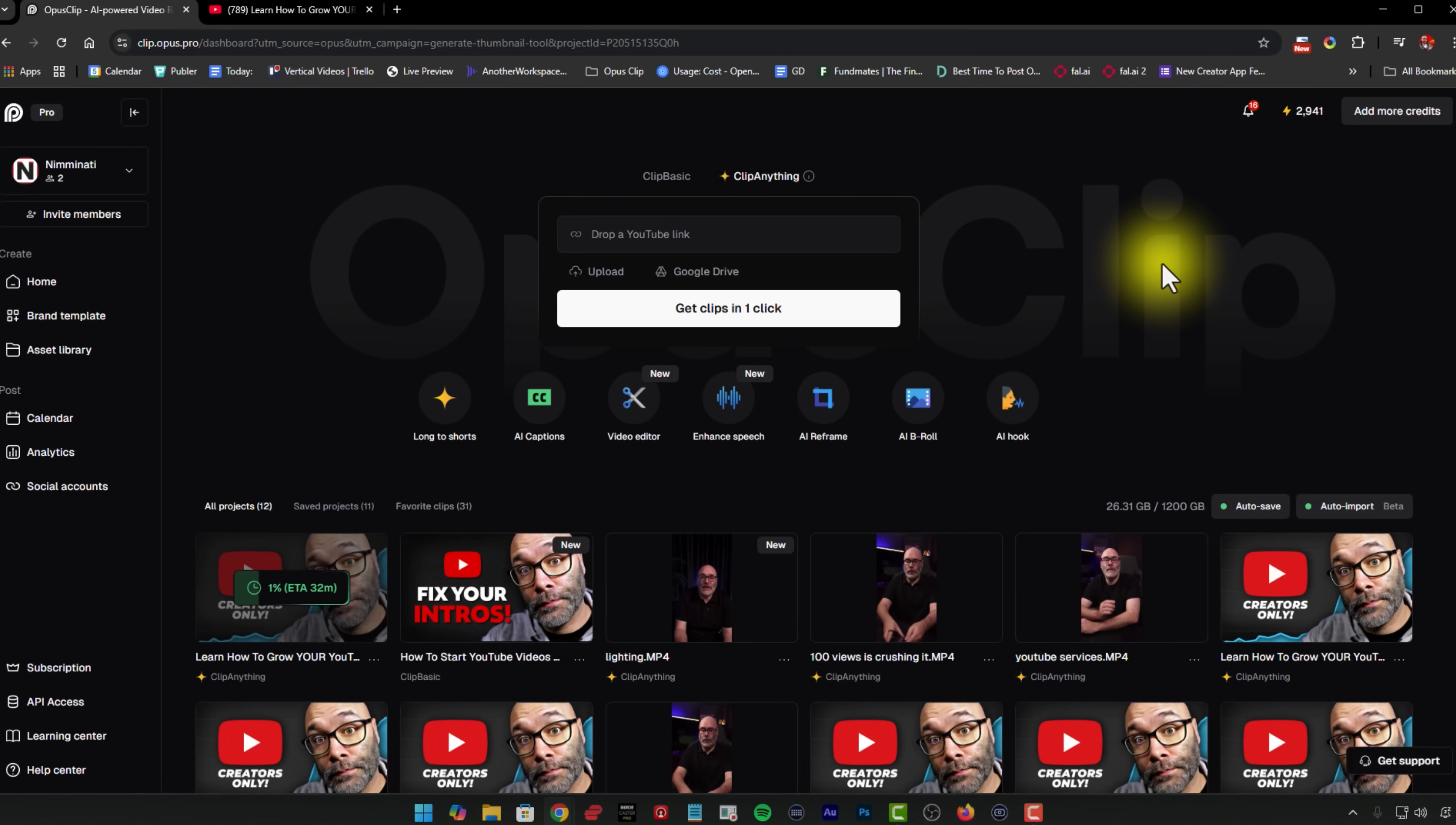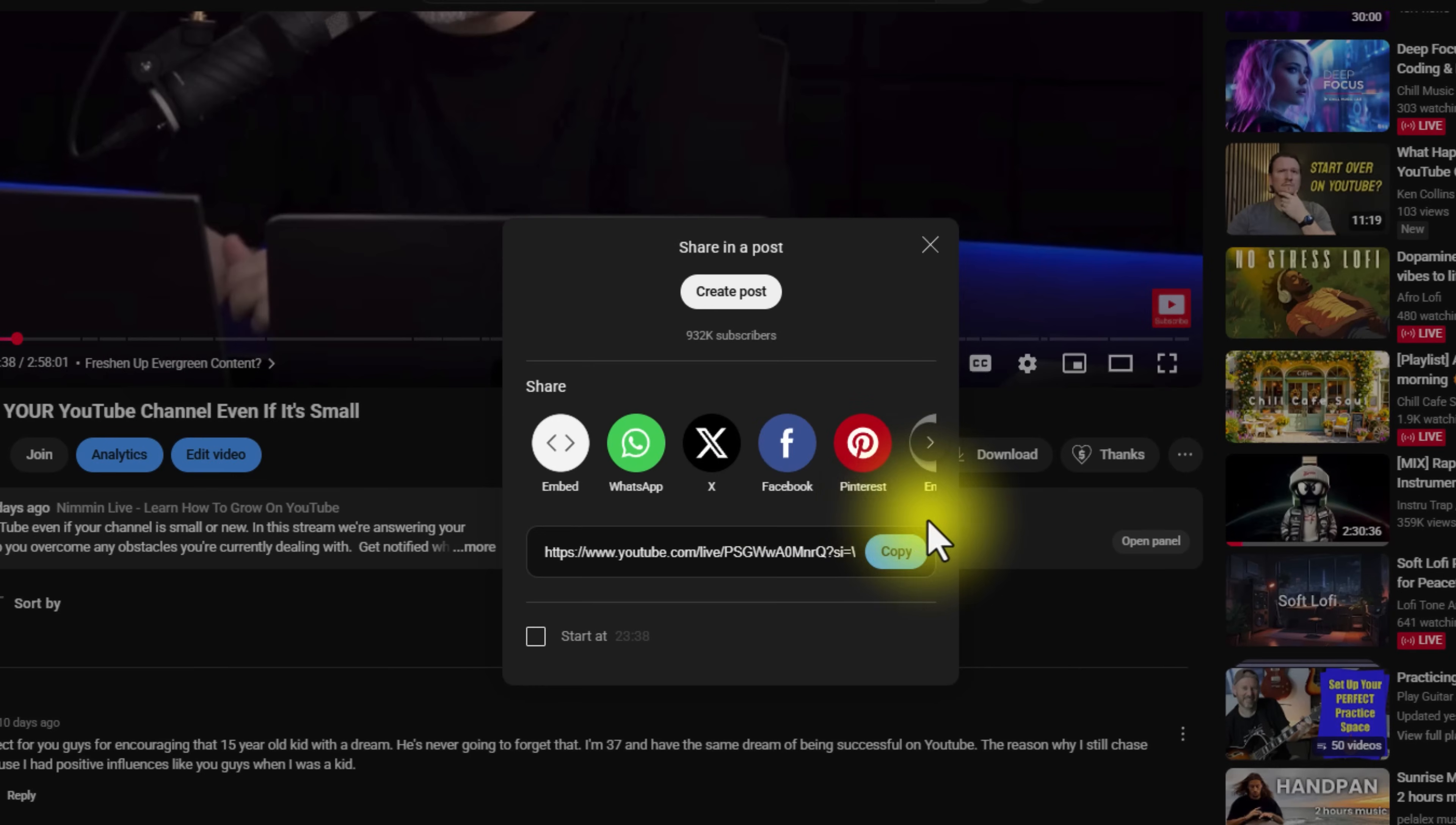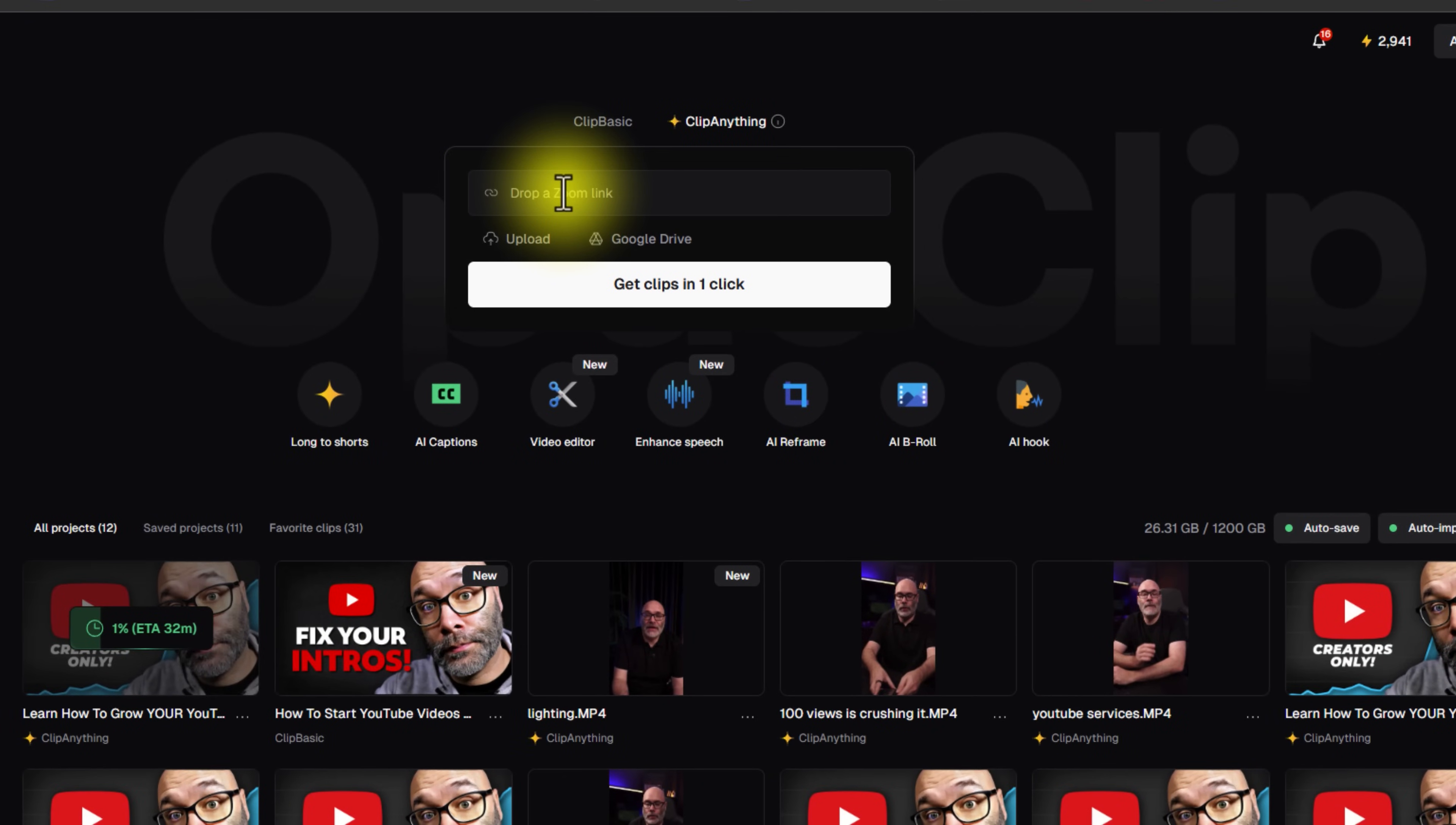In case you haven't used it before, Opus Clip is dead simple. All you have to do is go to your YouTube video that you want to share. You can grab the link up here at the very top, or you can just grab it from the share link down here at the bottom. You hit copy and then you go back to Opus Clip and then you drop in the link right here.